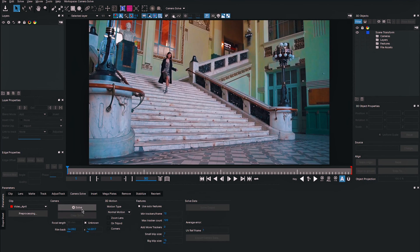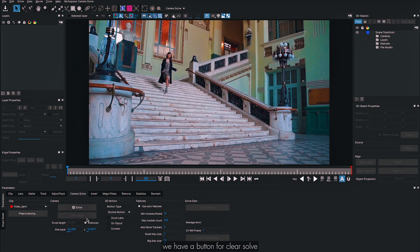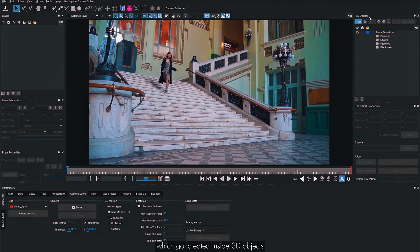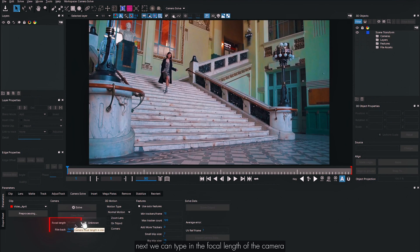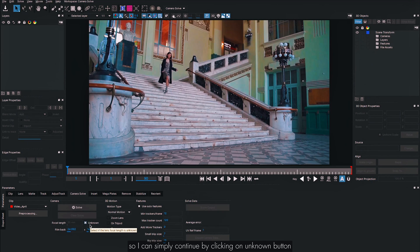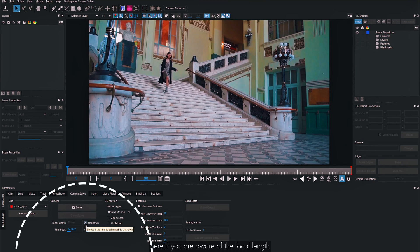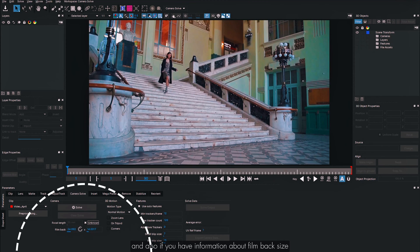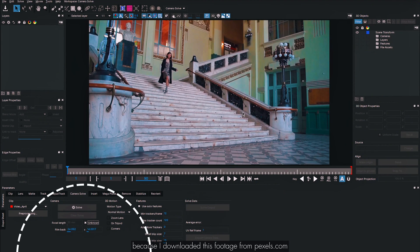Next we have the camera parameters. There's a Solve button to solve the camera and a Clear Solve button to delete everything created inside 3D Objects if you're not satisfied. You can type in the focal length of the camera used to shoot the footage — in my case it's unknown, so I'll click the Unknown button. If you know the film back size (sensor size) you can type that in as well.